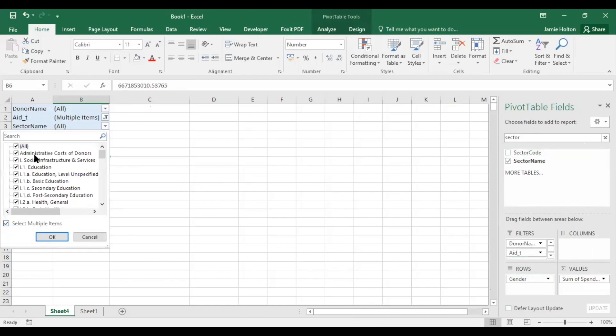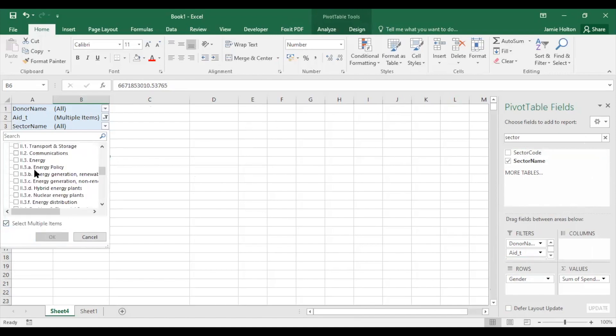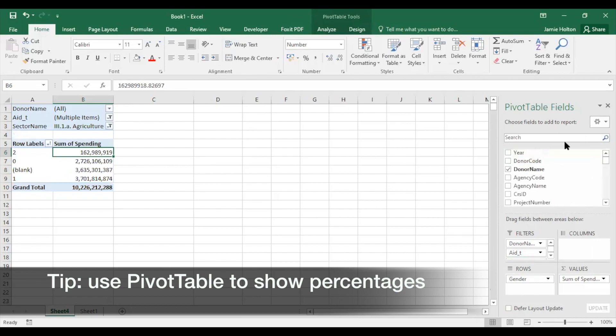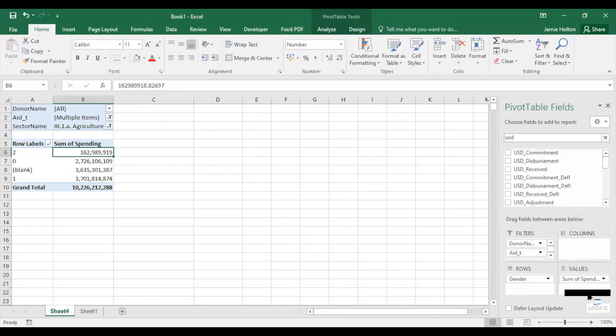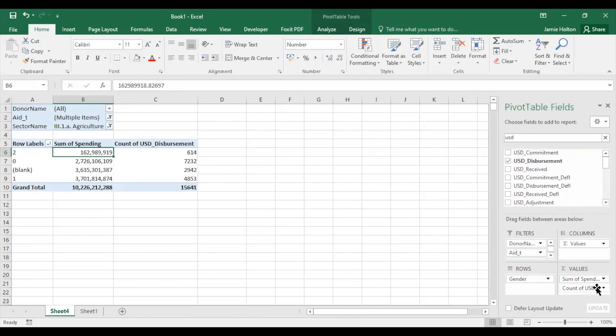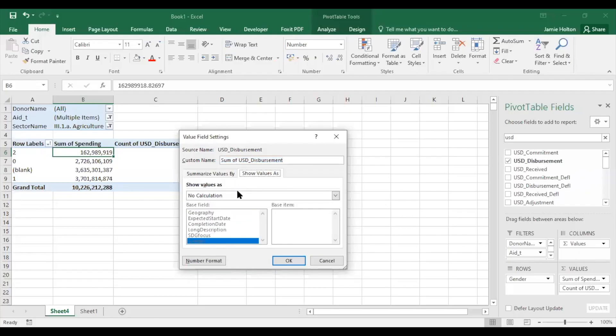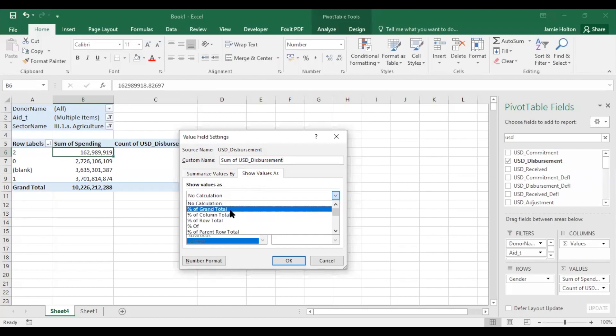We still have our eligible aid types filtered and gender in our rows section, so we'll see the breakdown of donors' eligible gender financing in absolute terms. This time, instead of using formulas, let's use our pivot table to calculate percentages. Drag another USD disbursement to the values area. Click and change it to SUM, and for Show Values As, select Percentage of Grand Total.